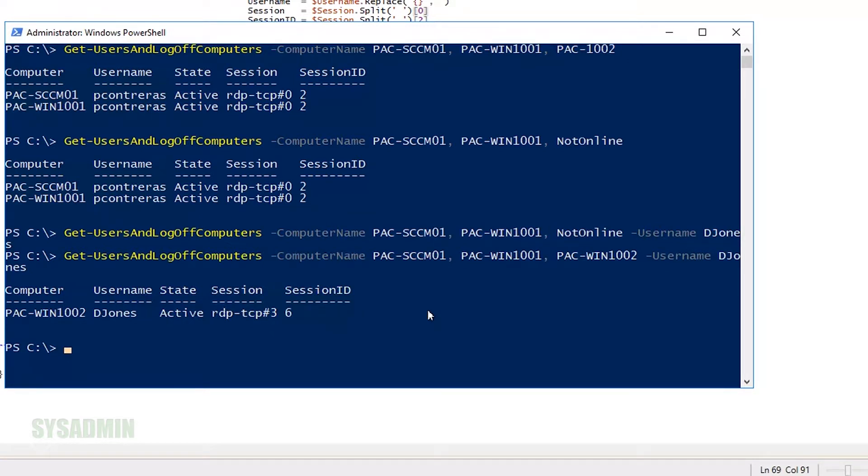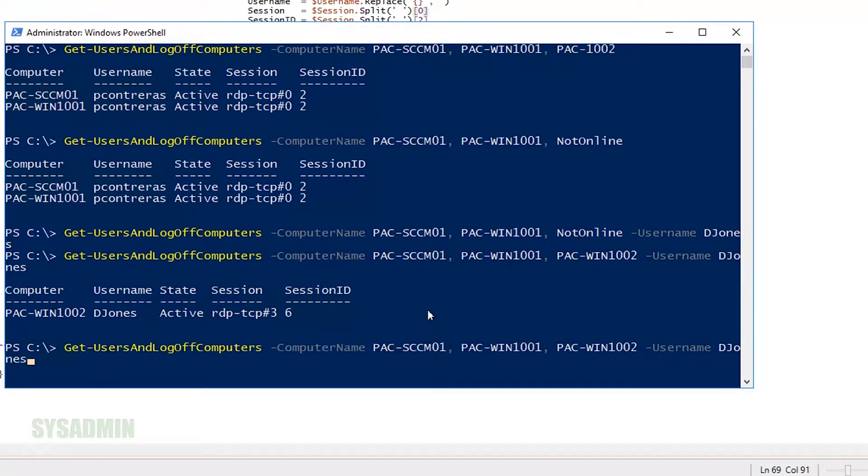So what do you say we log off djones remotely? Yeah? After all, that's the whole reason why we created this script, isn't it? Let's go ahead and do that. So we'll up-arrow one more time, but this time we'll specify the log off parameter.